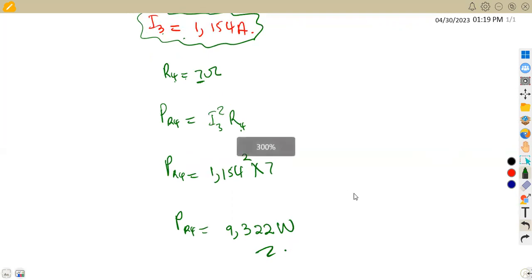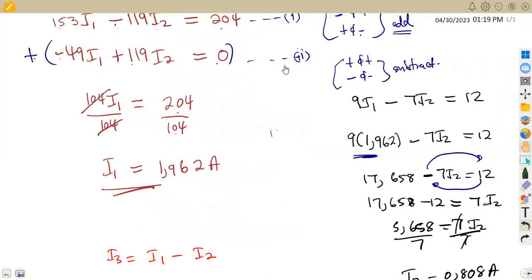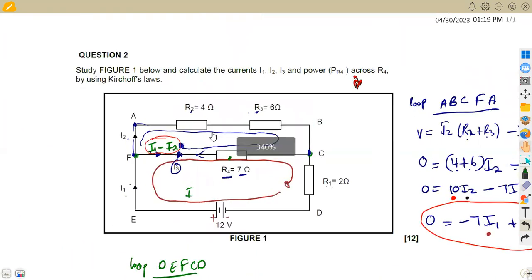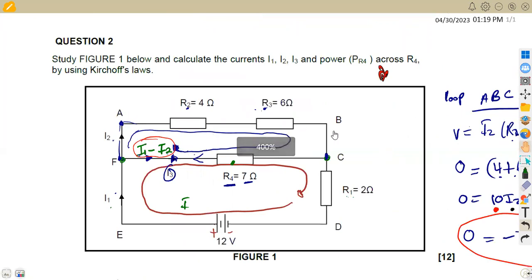So everything that was asked, we managed to calculate. In this type of question, we are not even given the loop to use — you are formulating your own loops from the given diagram. Sometimes they might give you a hint with a certain loop to follow, but here we formulated our own path. That's it for Industrial Electronics N3 on DC Theory, applying Kirchhoff's Laws from Maison African Motives — till we meet again.